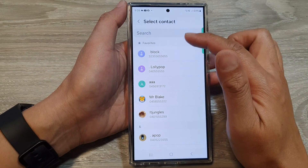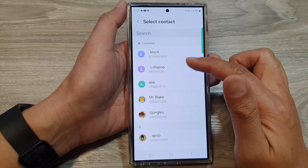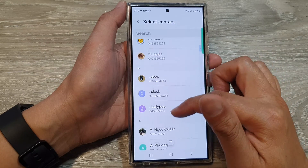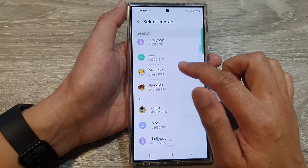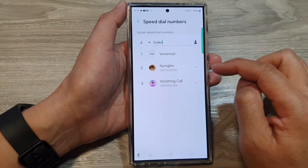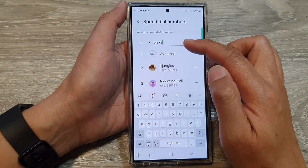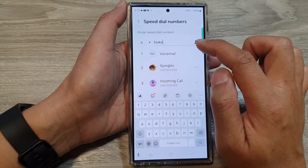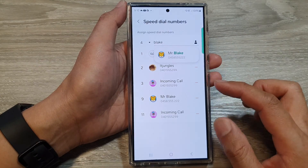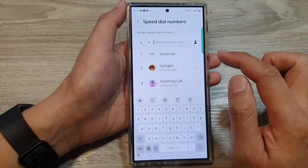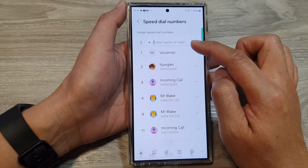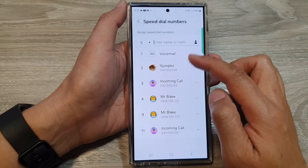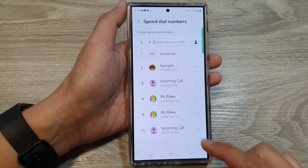It will show the contact selection list. From here you can select a contact to assign to that speed dial key. Here we've got Blake — tap on search, then tap on that, and that will assign the contact to that speed dial key.